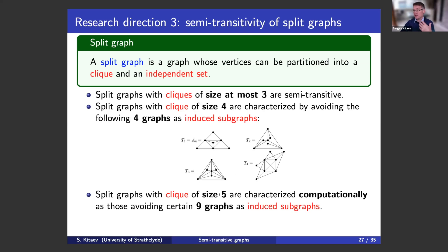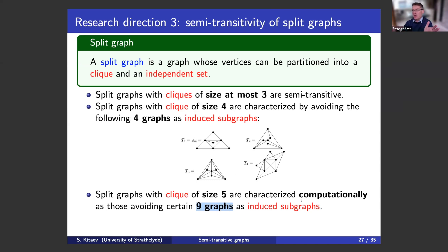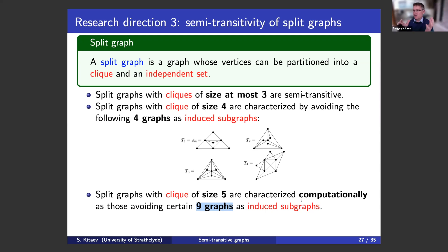Split graphs with cliques of size five are characterized computationally as those avoiding nine graphs as induced subgraphs. The word 'computationally' means the computer tells us this is a characterization. To let the computer do this, we had to do extra theoretical work to reduce the number of cases to consider. This reminds us of the famous four-color problem — you need some cases handled by computer, but you must do a lot of theoretical work beforehand. We don't have a nice proof of this result; it's a computational result.